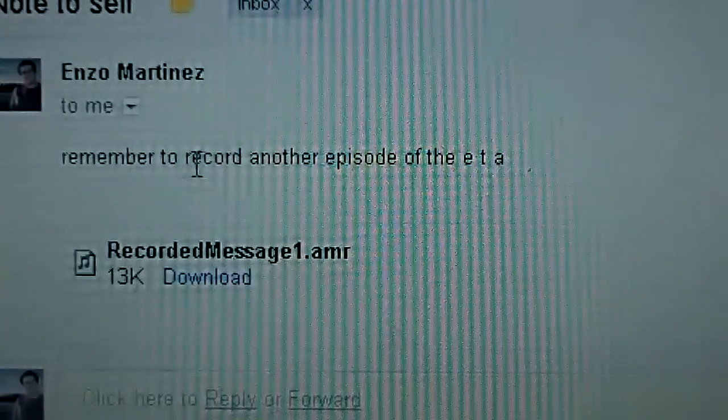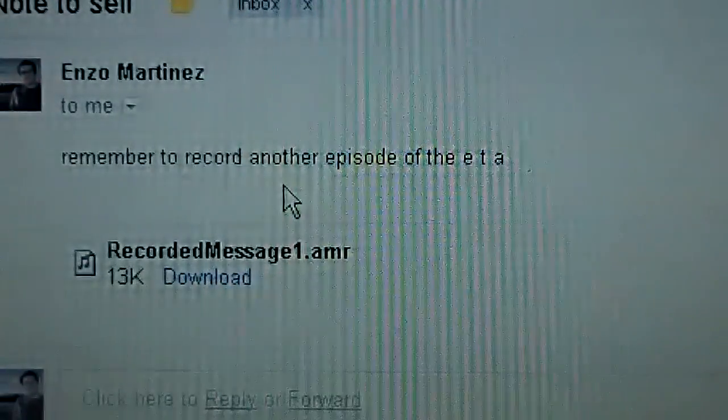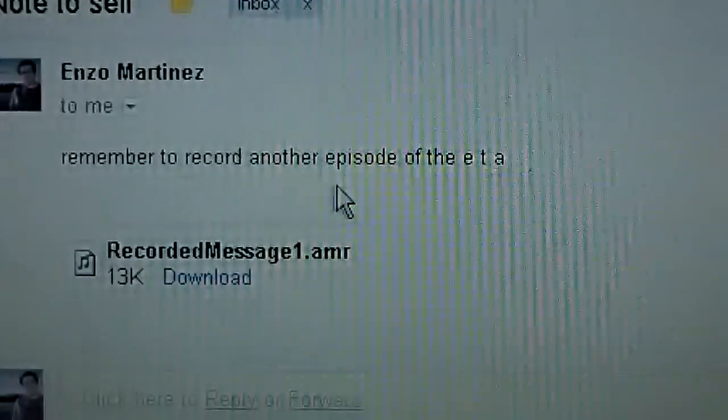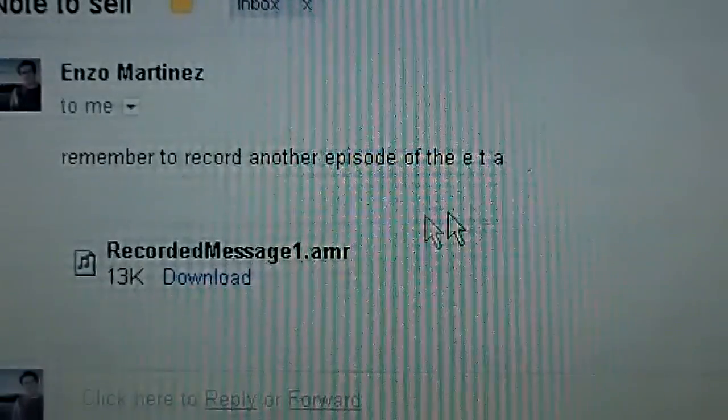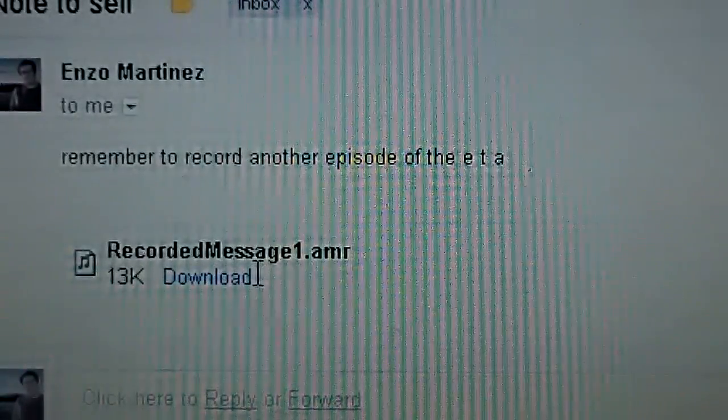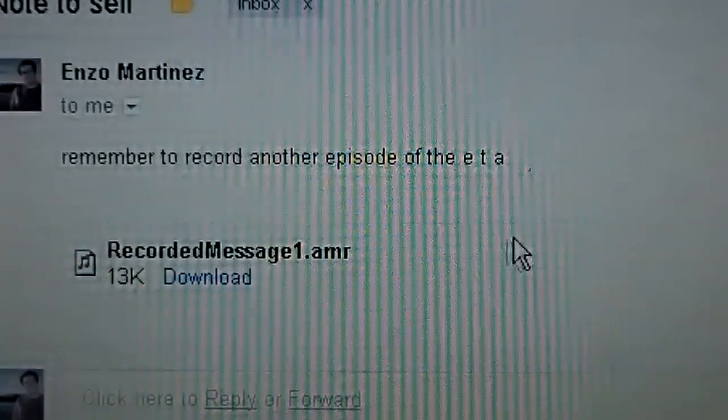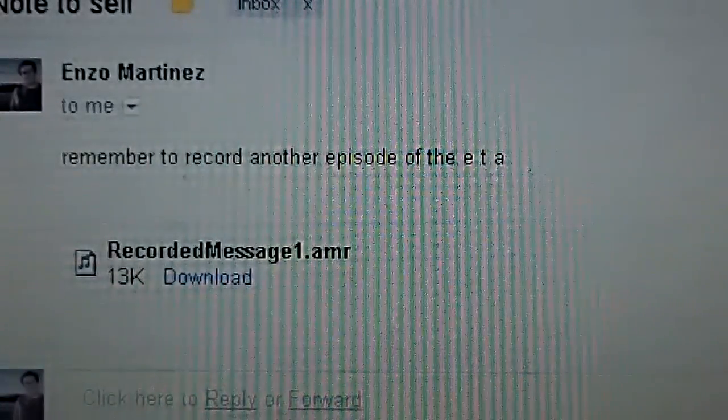There it is. Remember to record another episode of the ETA. And I can also download it and play it back.